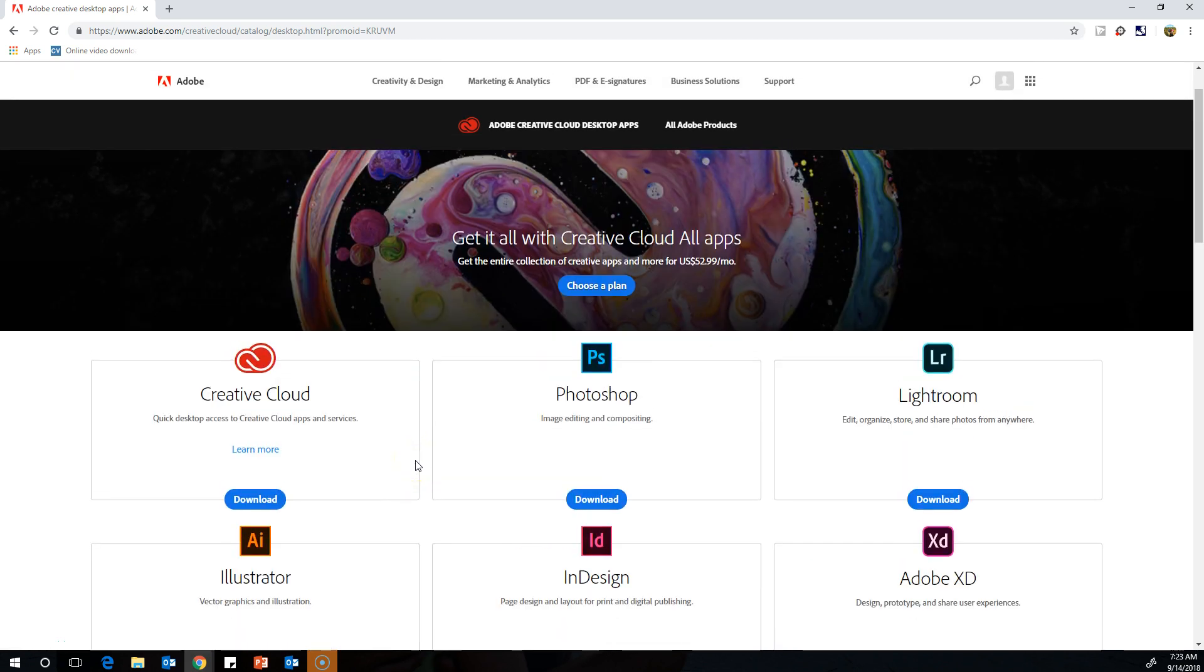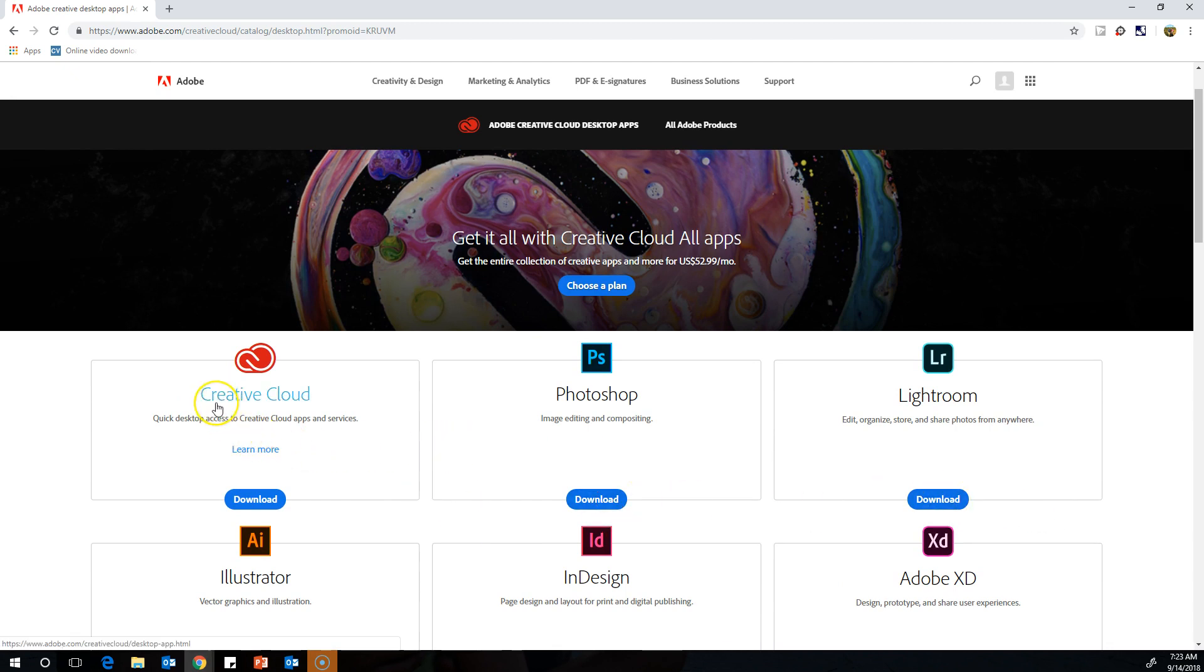They are part of the license that we have with Adobe this year. So feel free to download at home and play around with any of the Adobe products on your home computer.